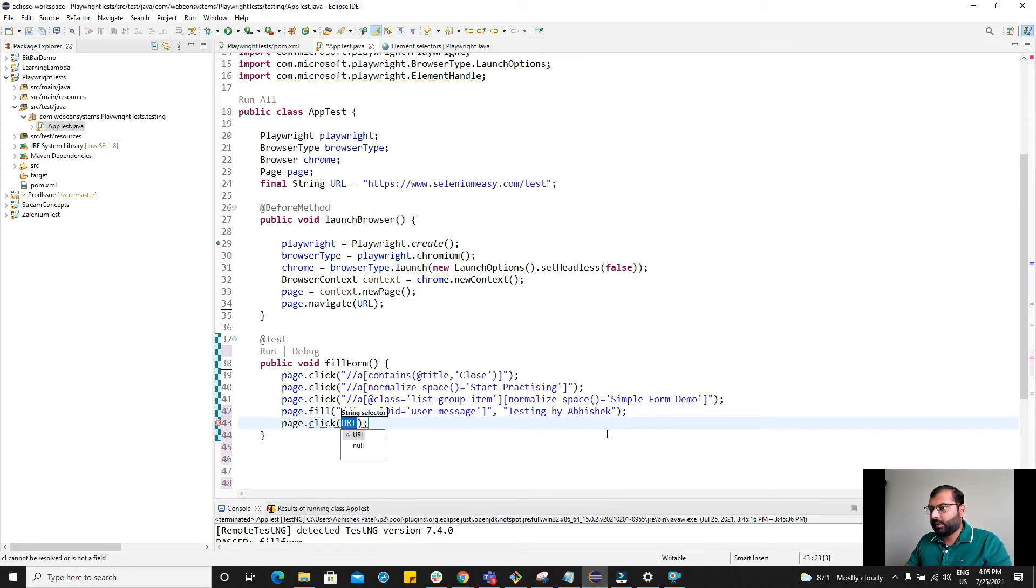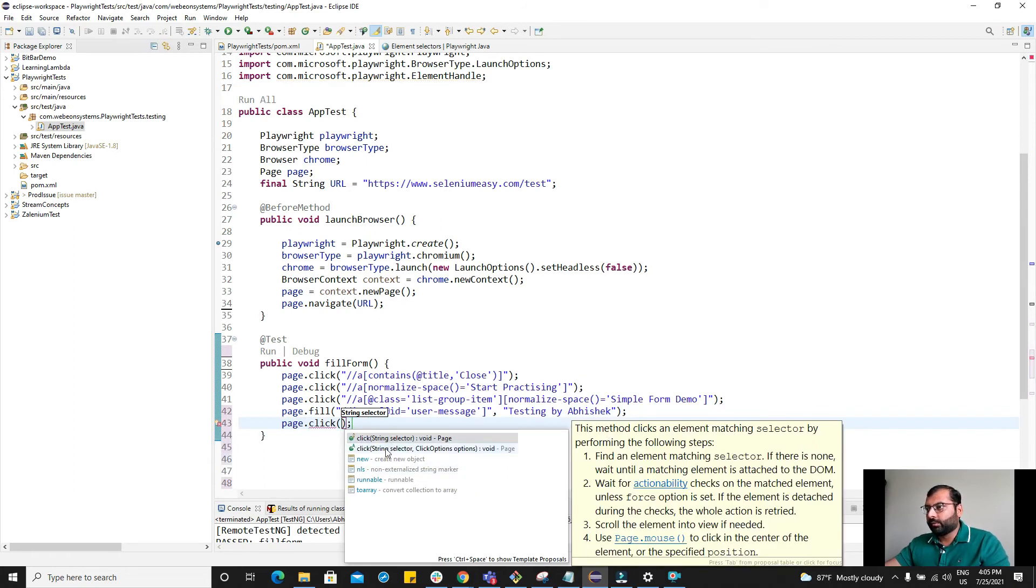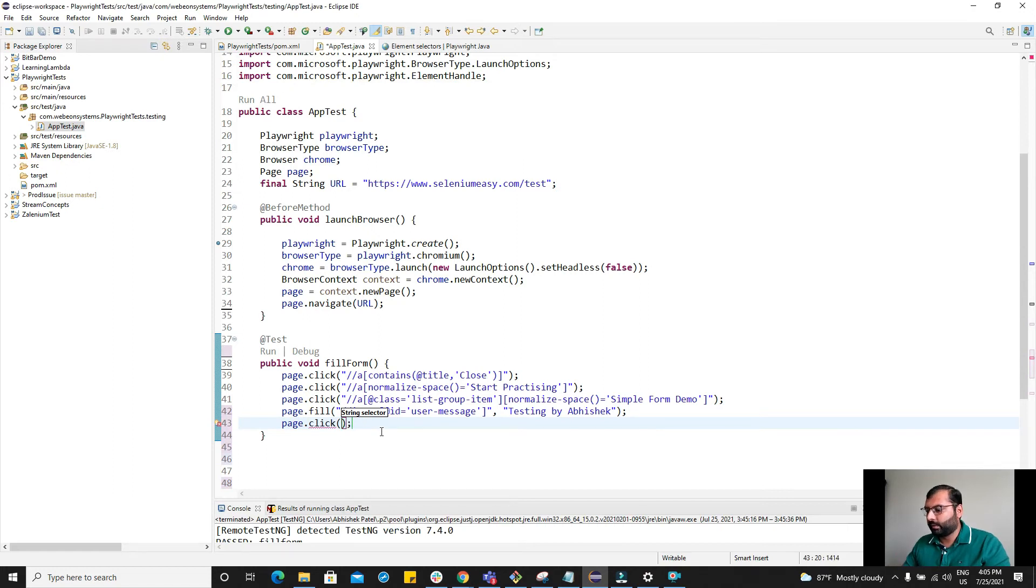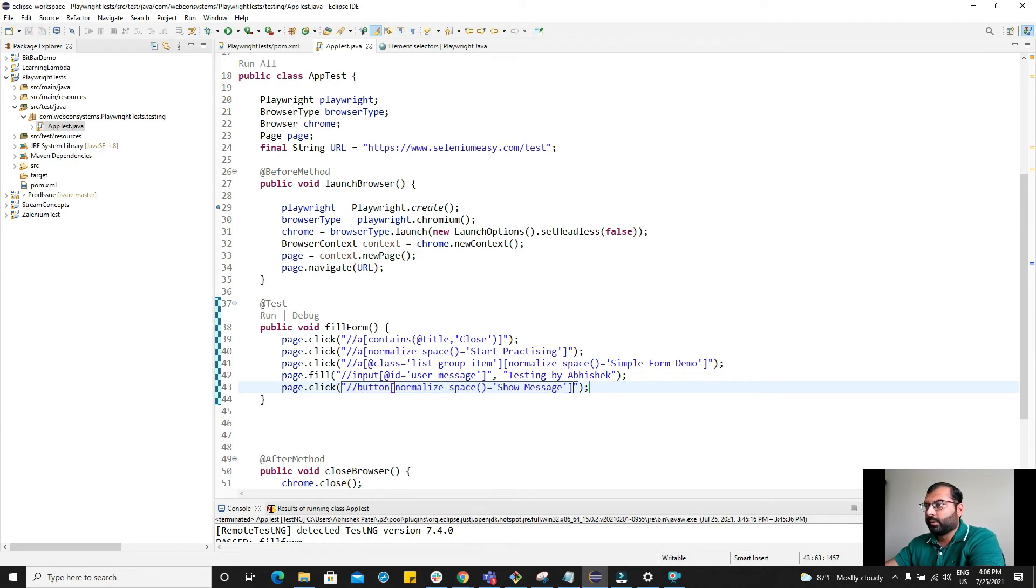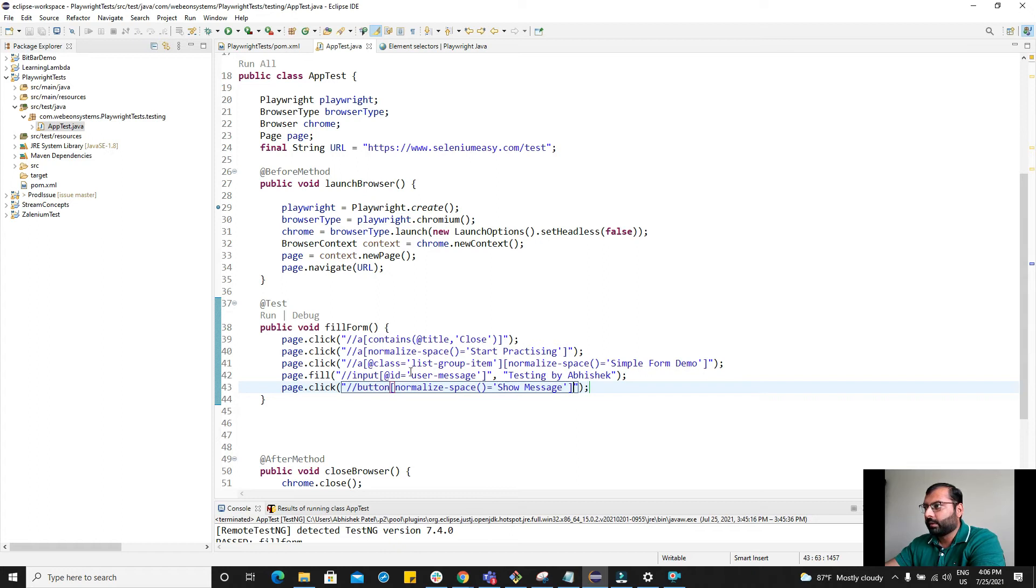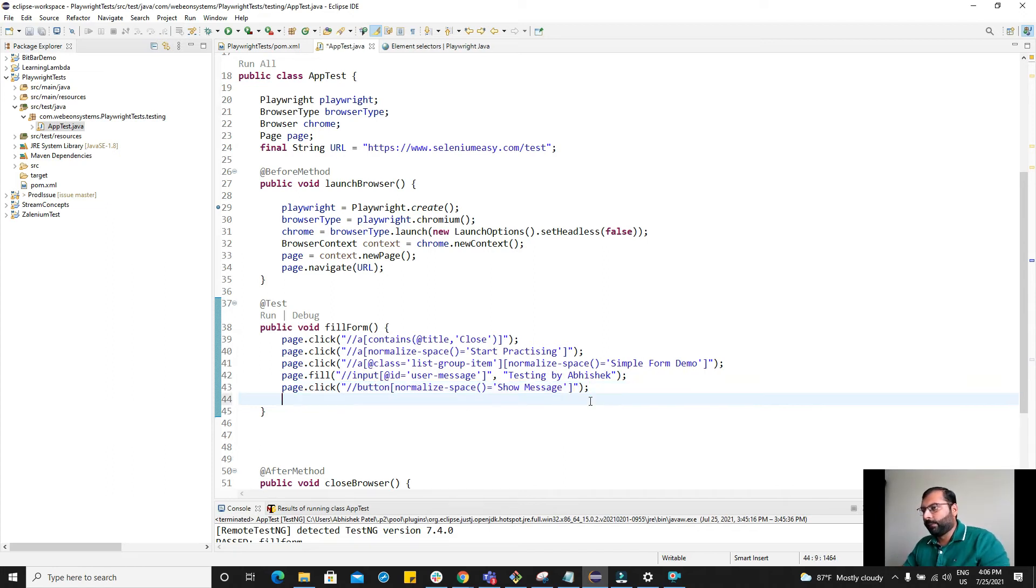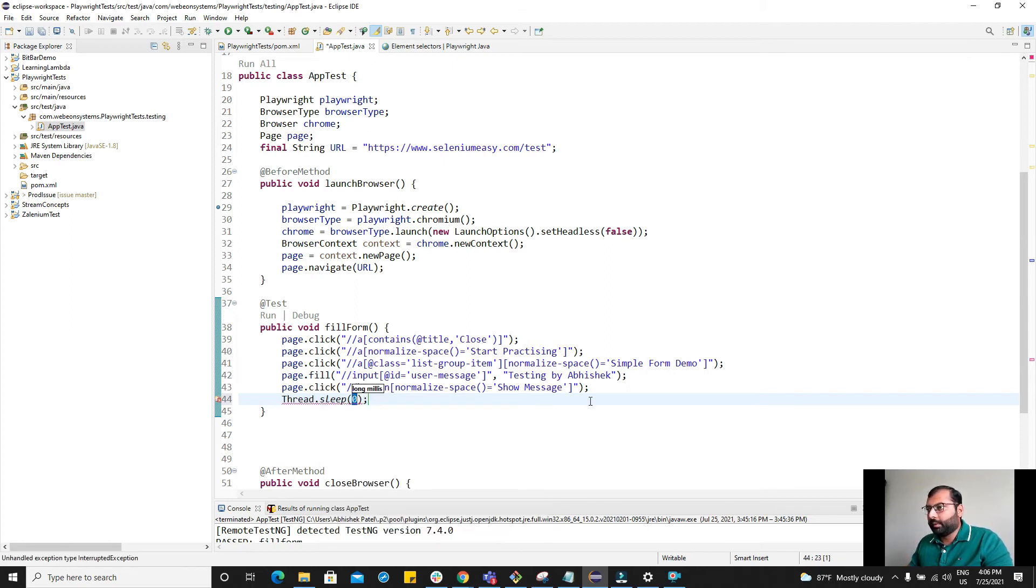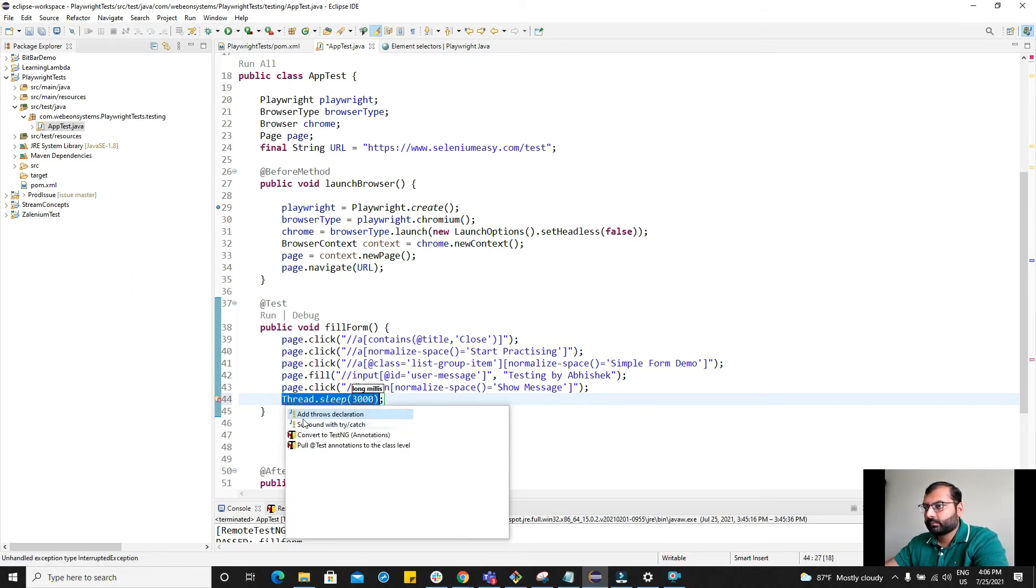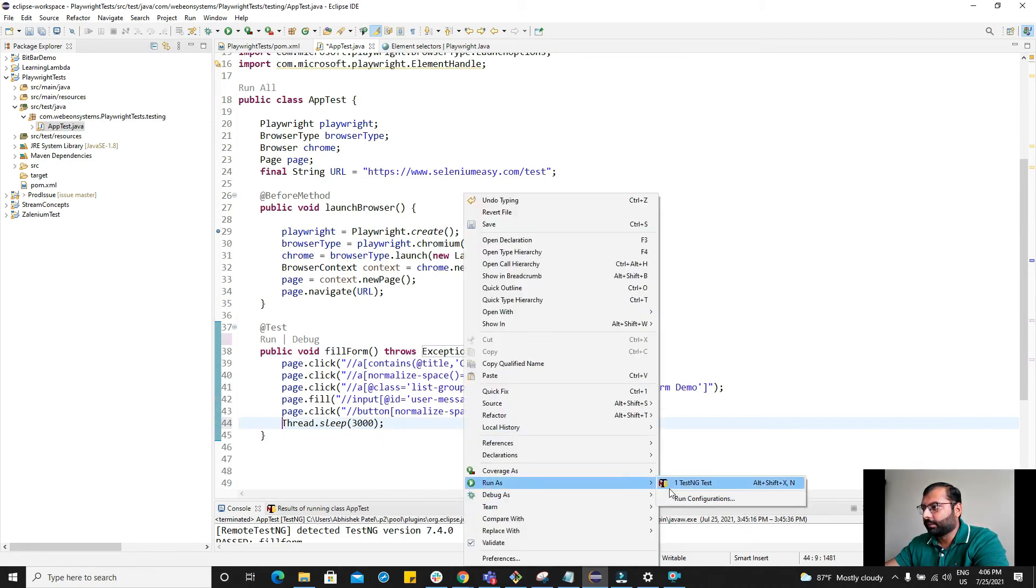Once I provide it, I want to click on the show message button. page.click and here you see we have overloaded methods. I'm going to use this string selector and this is the selector I'm going to use. So what it is doing is first it's going to click on the close button of that modal, then it's going to click on start practicing, then going to click on simple form demo, extract the locator by this xpath and then passing testing by Abhishek value and click on show message. And finally let's wait for some seconds, like maybe three seconds. Now let me run this.